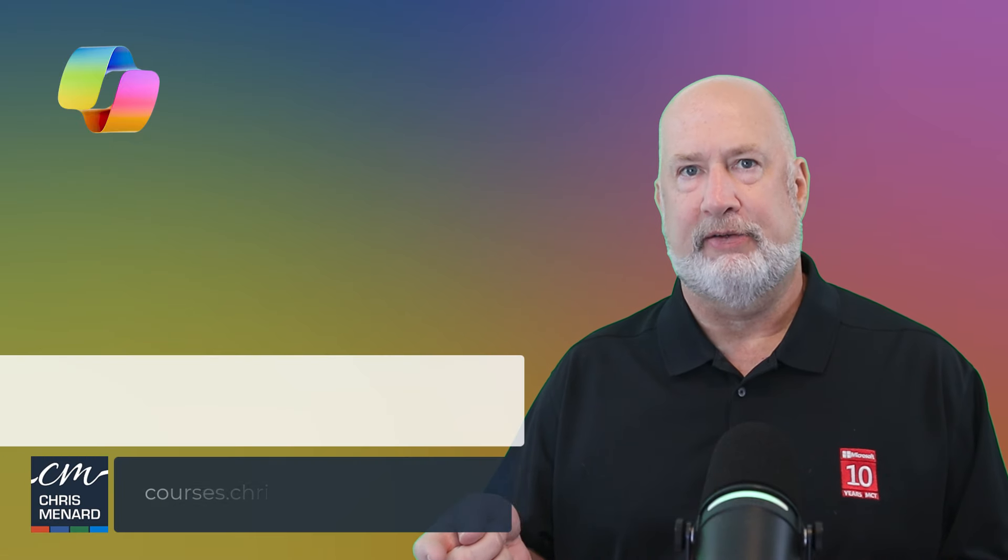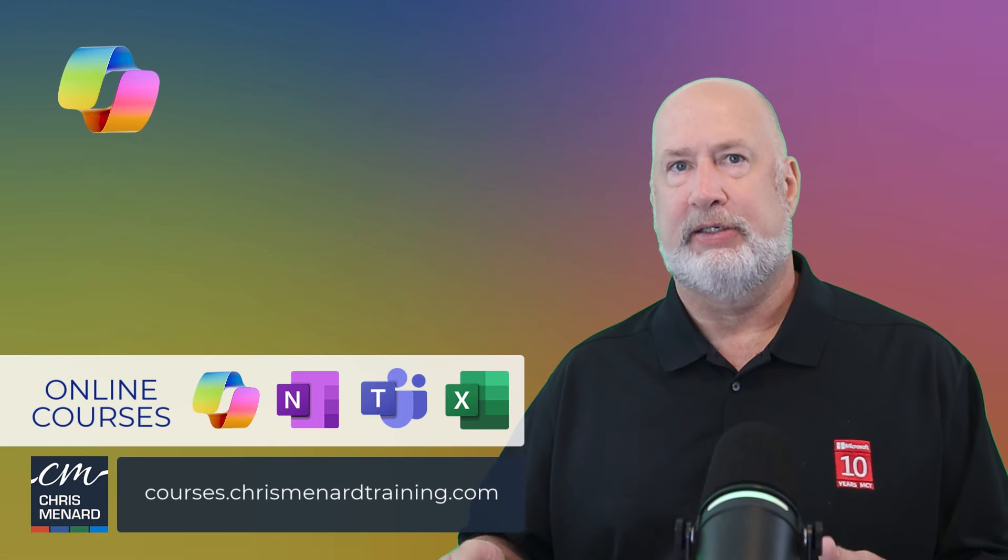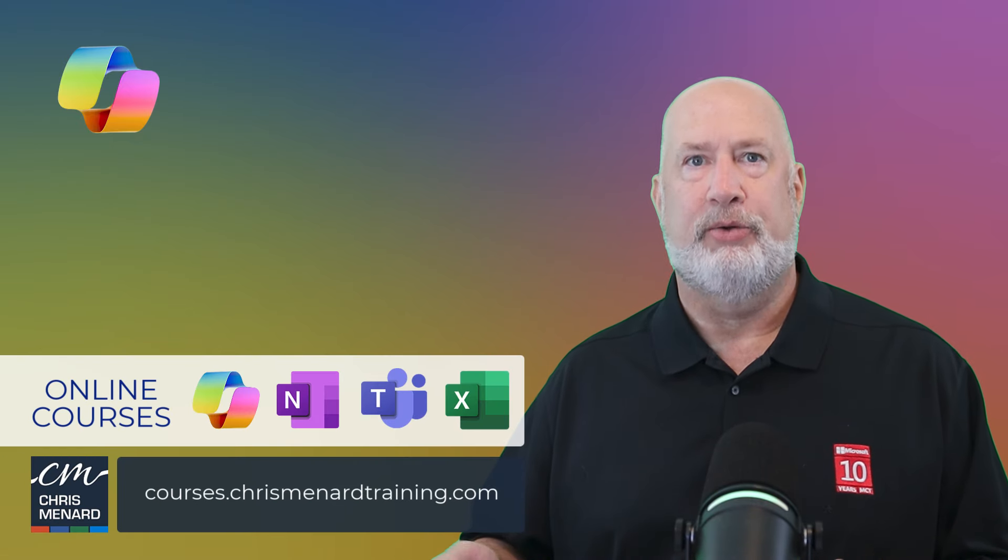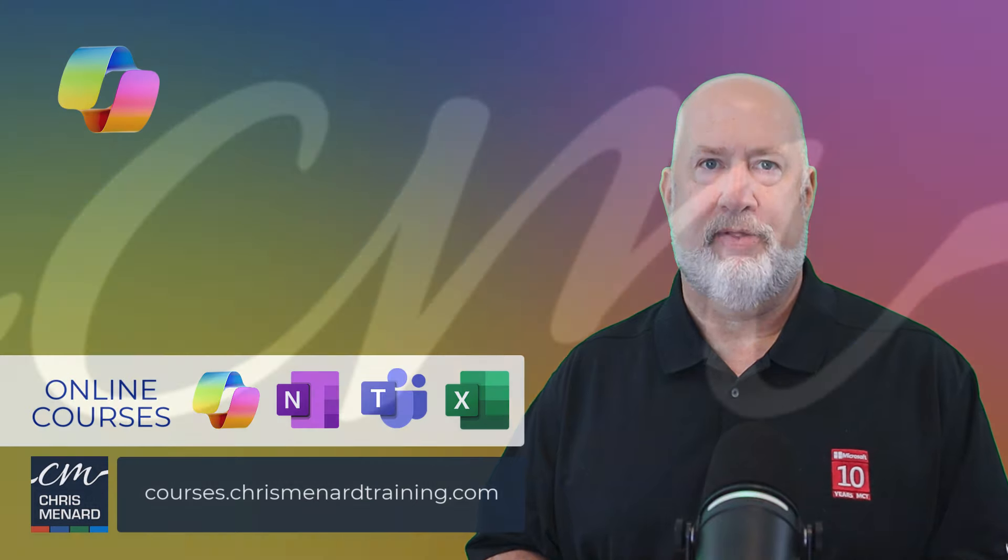I appreciate your time. Feel free to subscribe to my channel. My online training for Copilot is available along with Excel, Teams, OneNote. Have a wonderful day. Thank you.